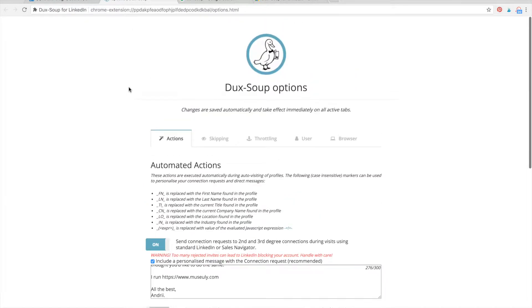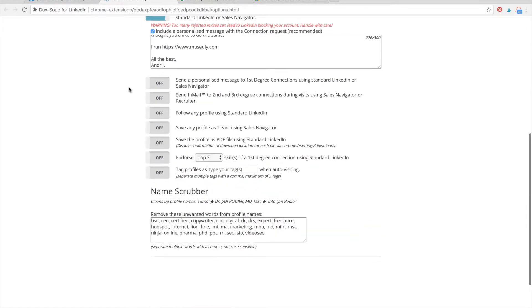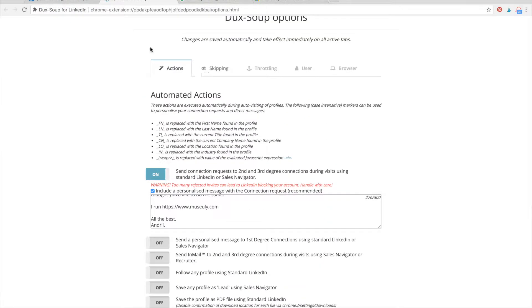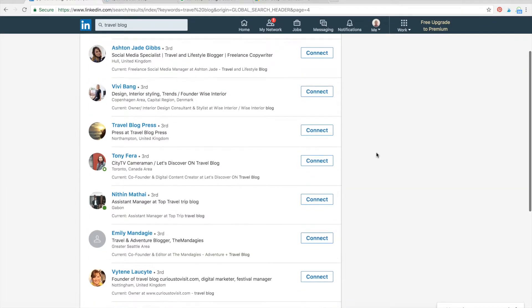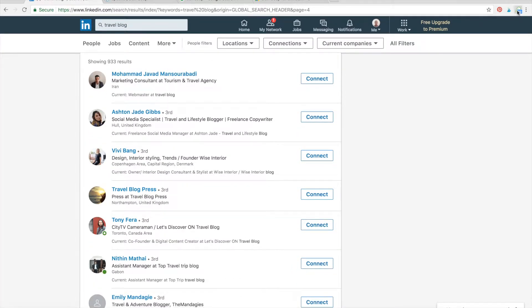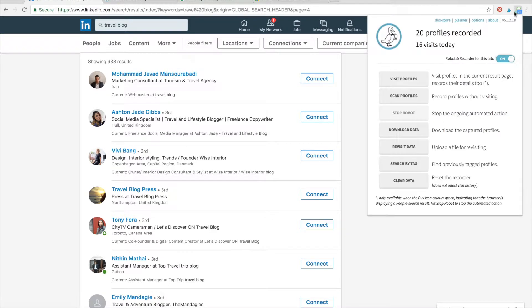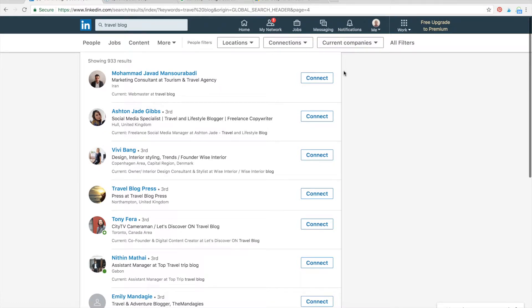With the free option, you can visit other people's profiles on LinkedIn. Here's my extension installed and you can choose all these options. You can visit profiles in the current result page — any result page on LinkedIn or LinkedIn Sales Navigator. You can record profiles without visiting, then download data, revisit data, and stuff like that.